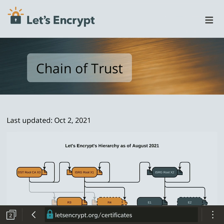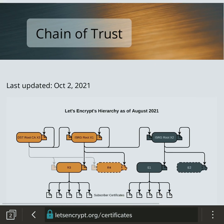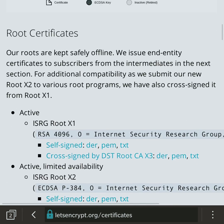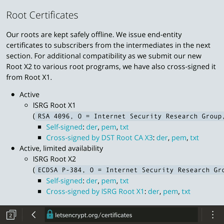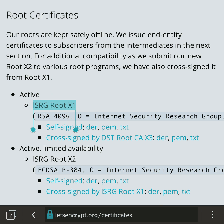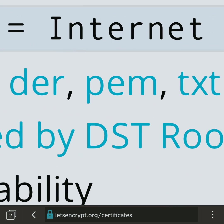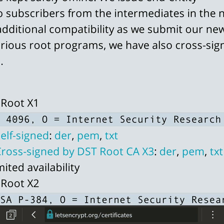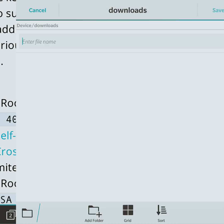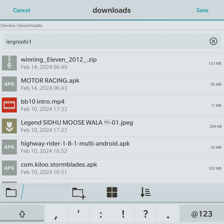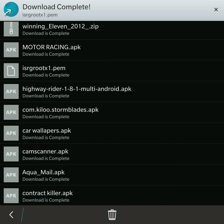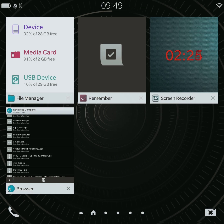Next, locate the ISRG Root X1 certificate and download it as a PEM file. Make sure to save the file in your device's download folder.